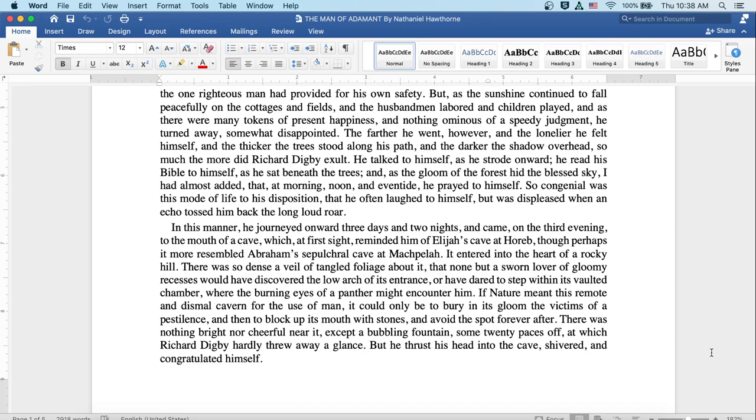He talked to himself as he strode onward, he read his Bible to himself as he sat beneath the trees, and as the gloom of the forest hid the blessed sky, I'd almost added that at morning, noon, and eventide, he prayed to himself.